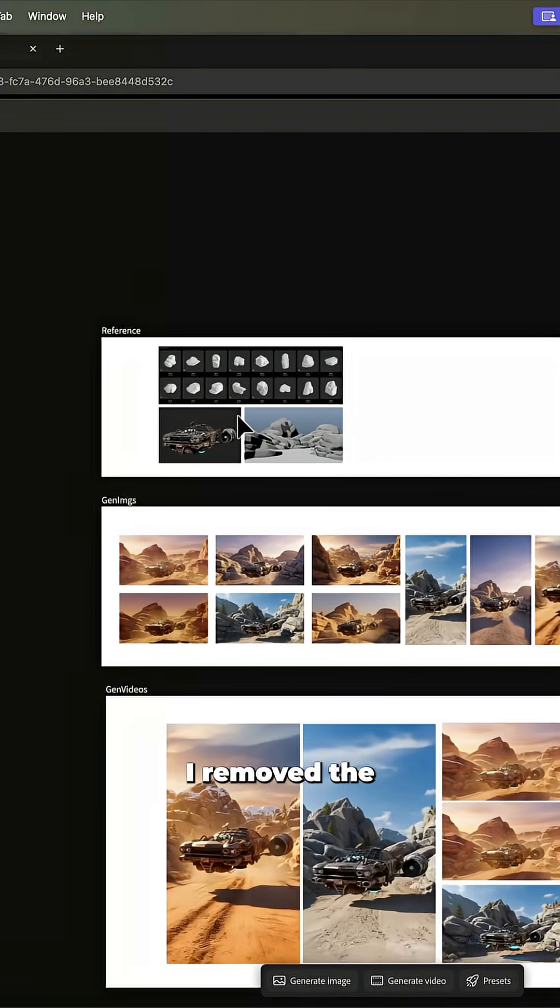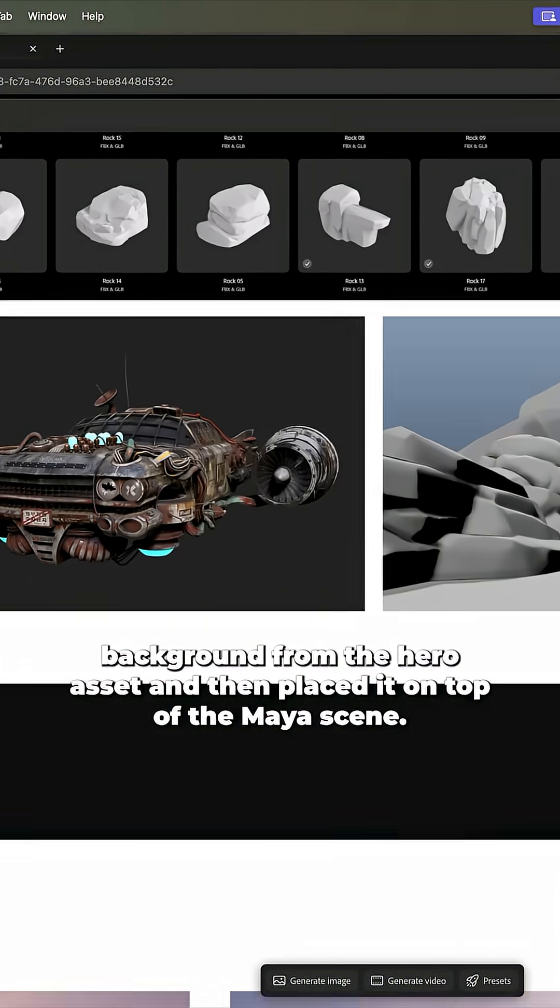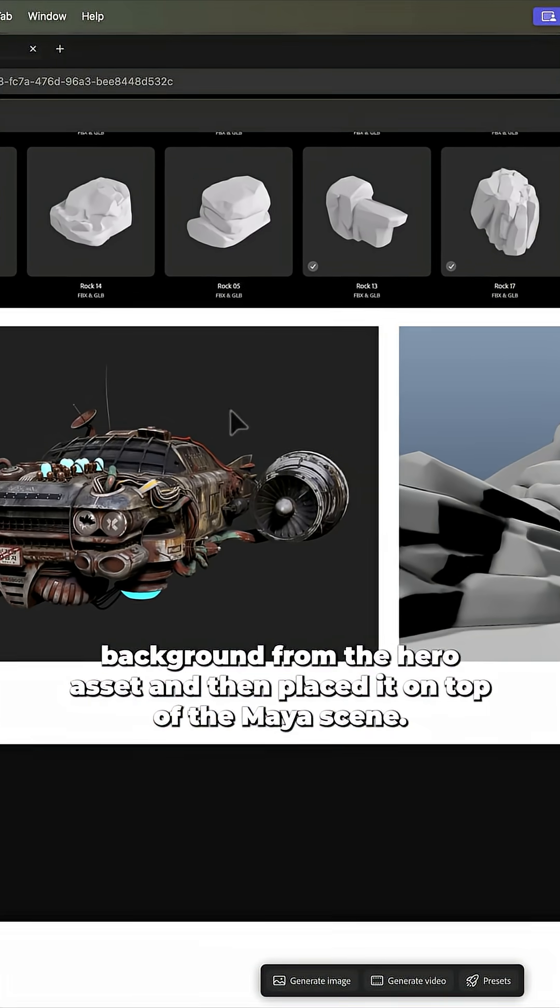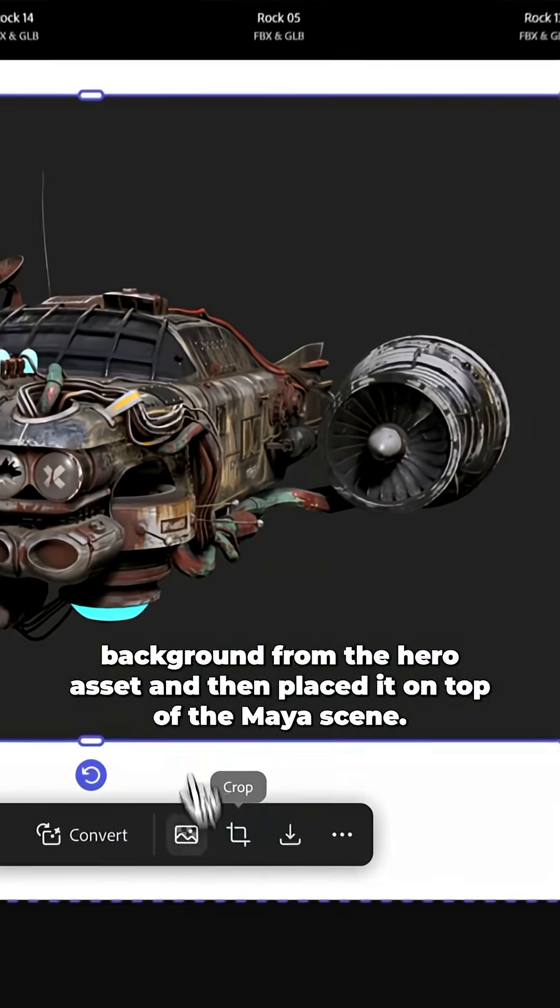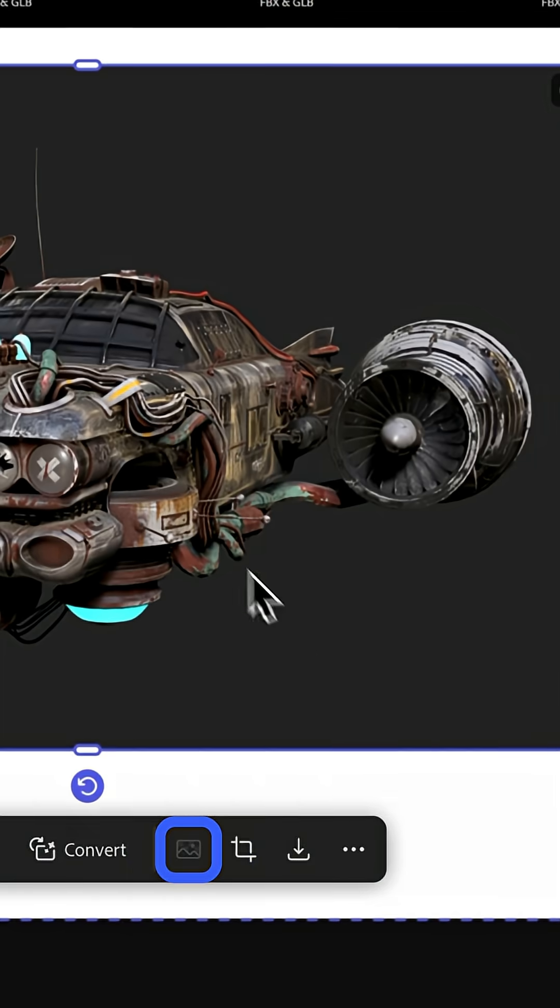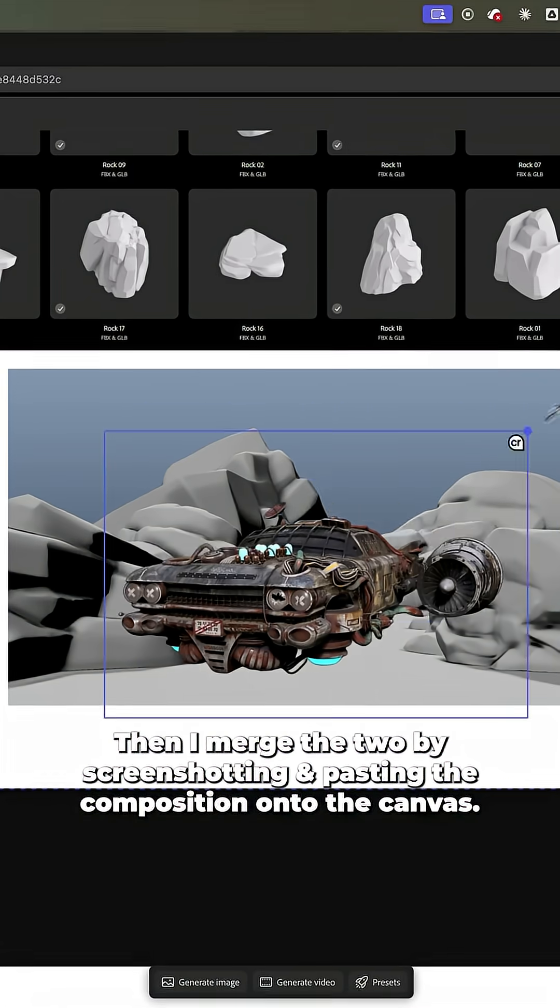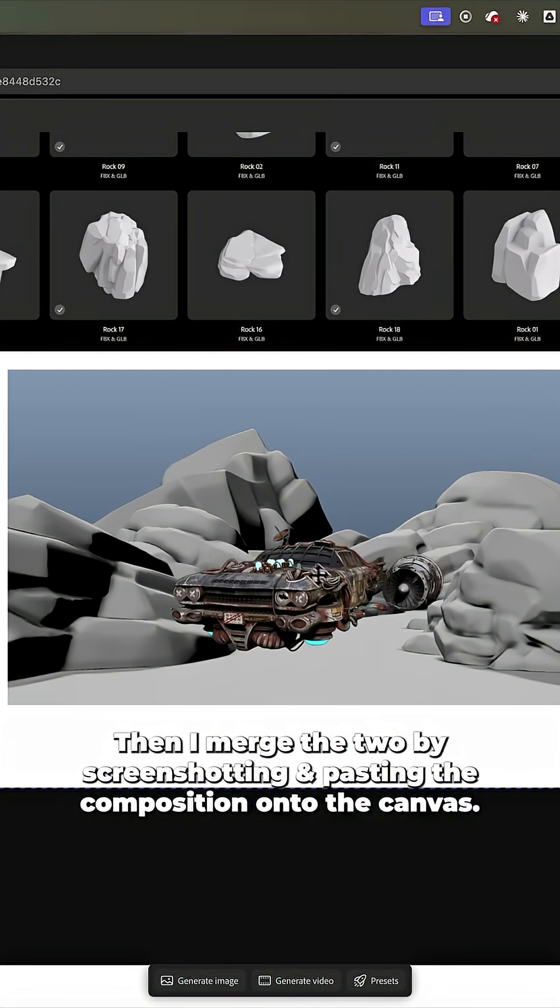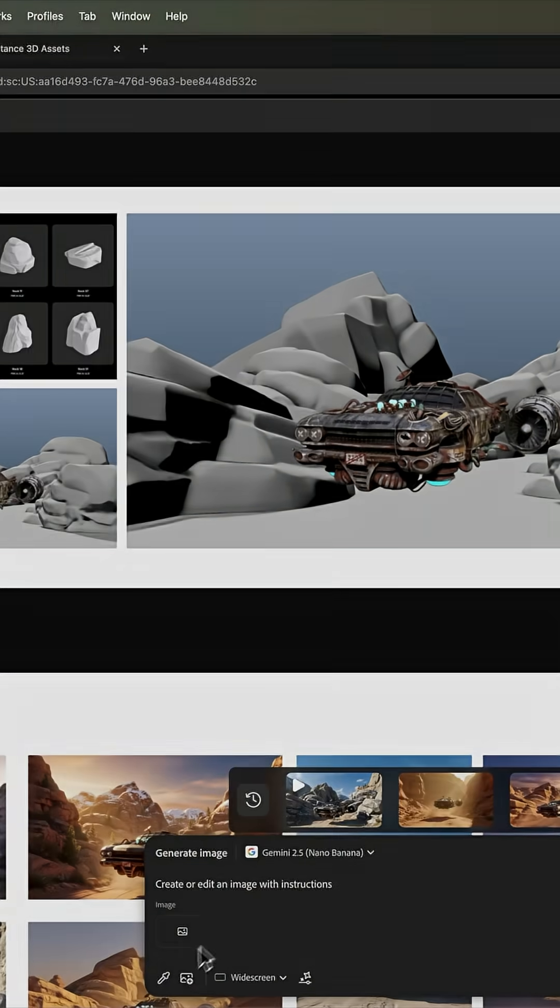I removed the background from the hero asset and then placed it on top of the Maya scene. Then I merged the two by screenshotting and pasting the composition onto the canvas.